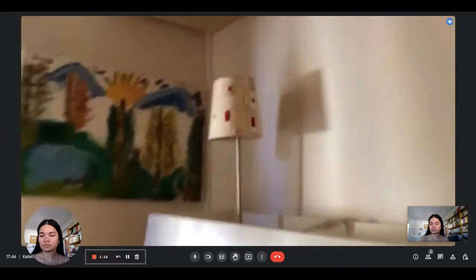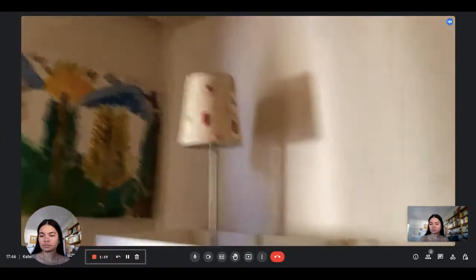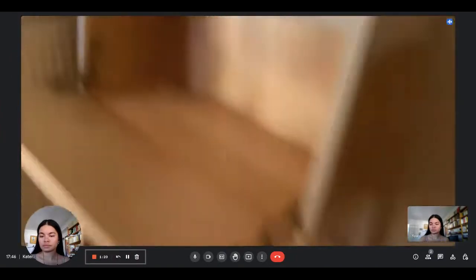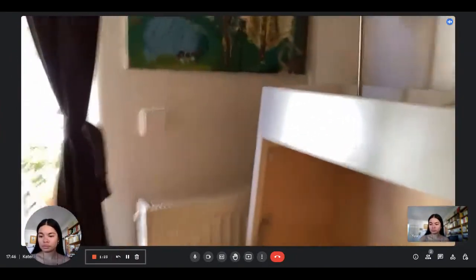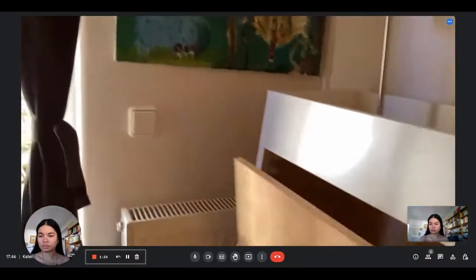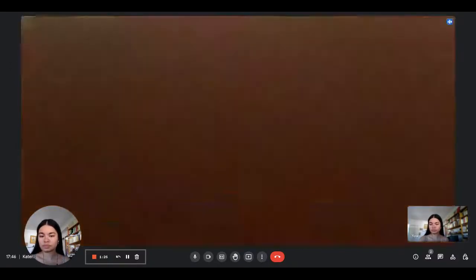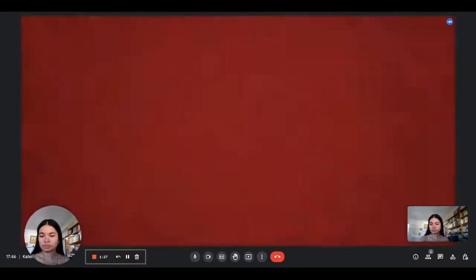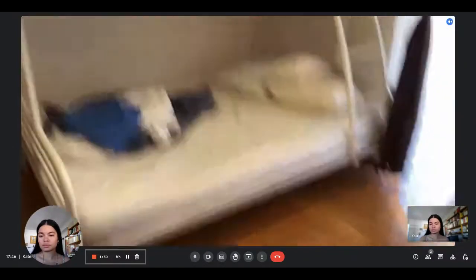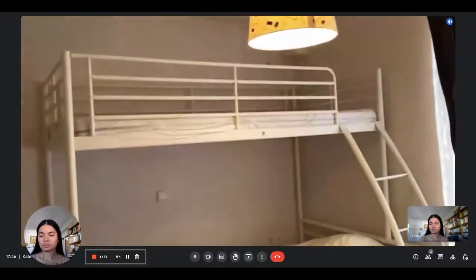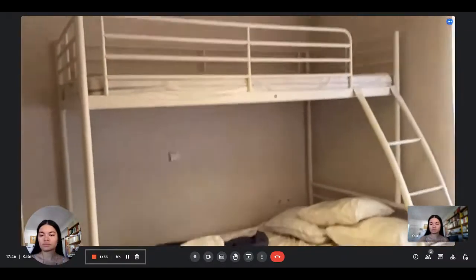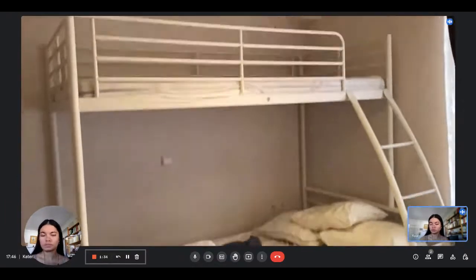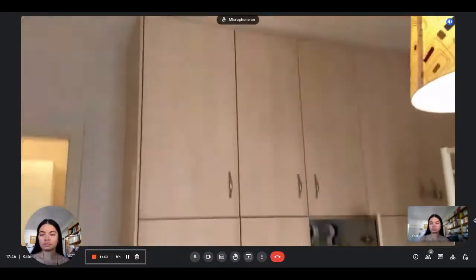You can actually open this and it becomes like a desk and a chair. There is an armchair and there is a bed which is a double here and above there is a single bed. So there is a lot of storage space.